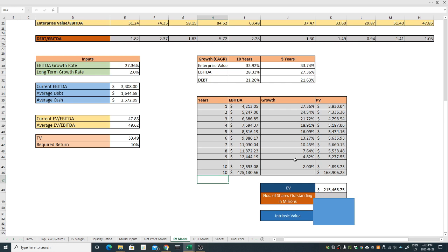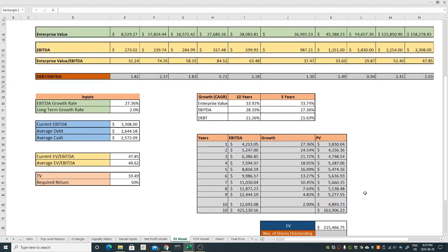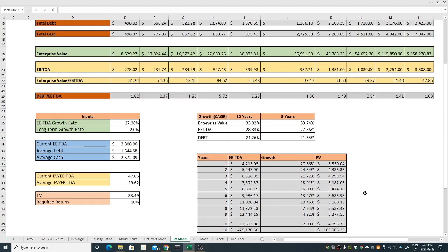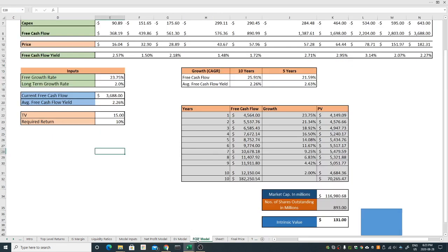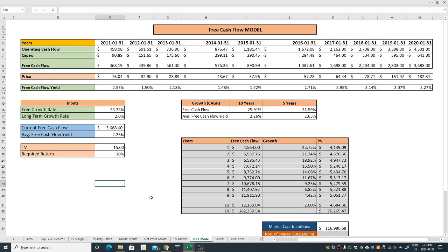Discount this projected EBITDA by the 10 percent return, I got this present value. Sum it all together, adjust by the debt and cash, I got my enterprise value. Divide by number of shares outstanding and I got my first price of 241 dollars and 28 cents.